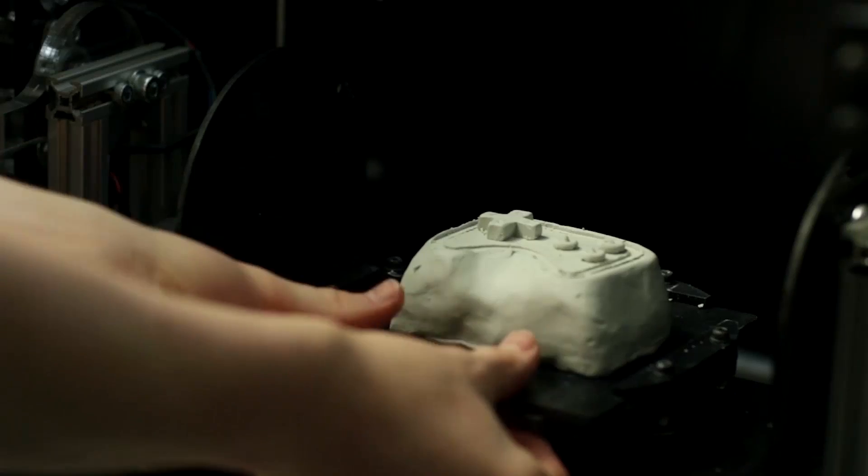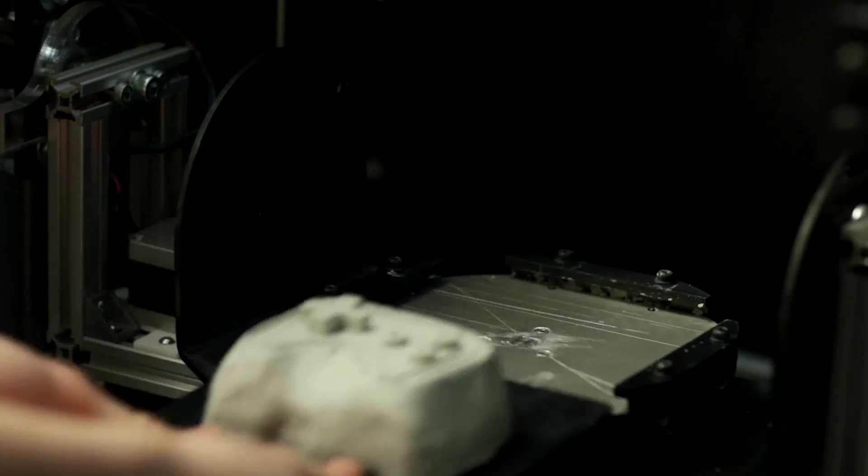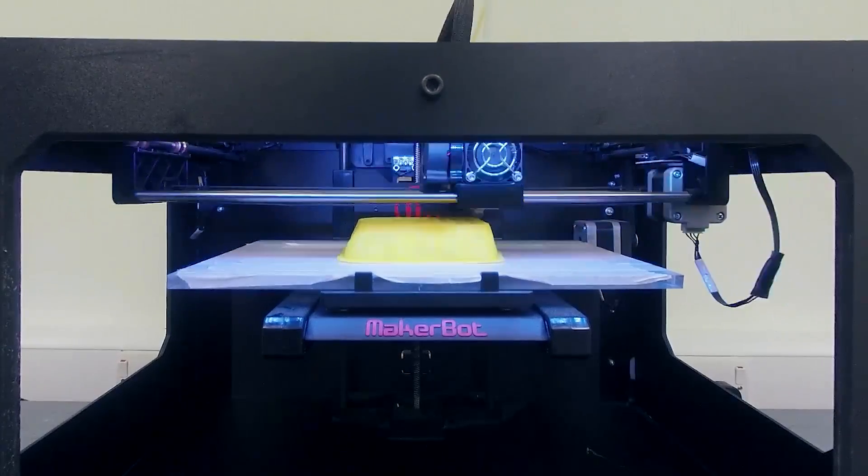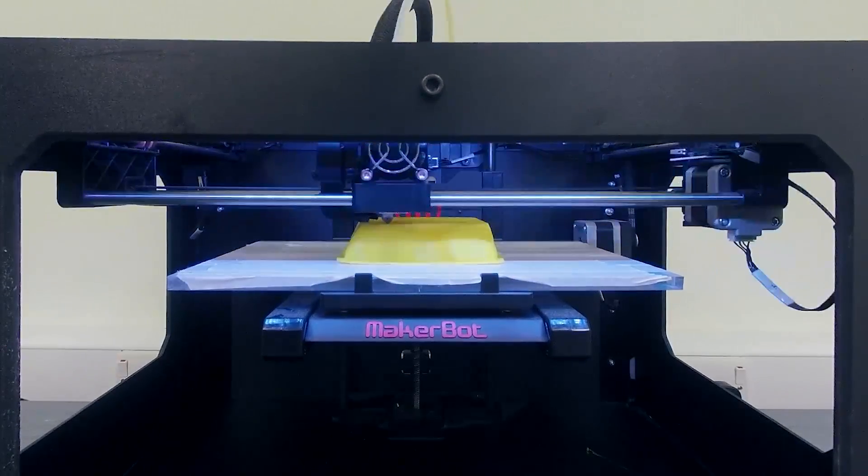You can export your model at any point and share it online, or produce it via a conventional 3D printer.